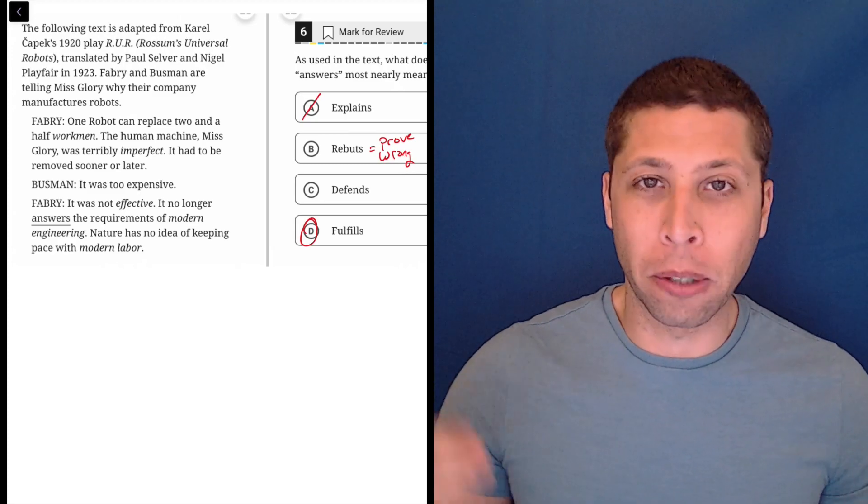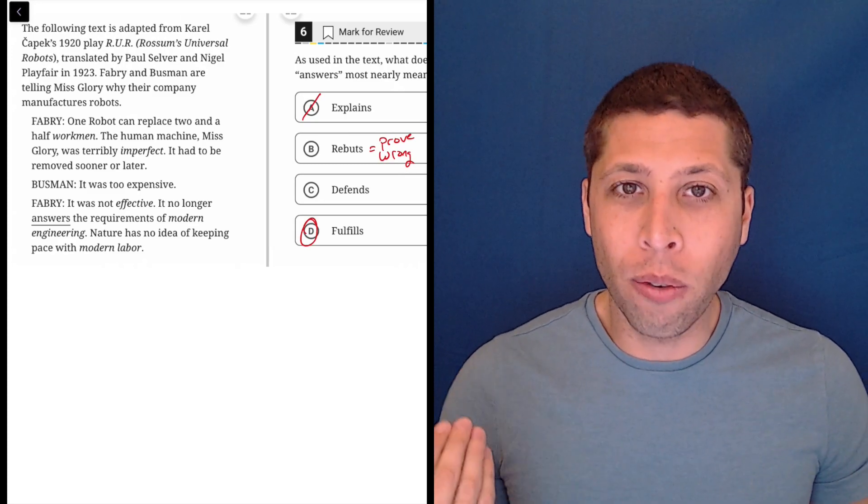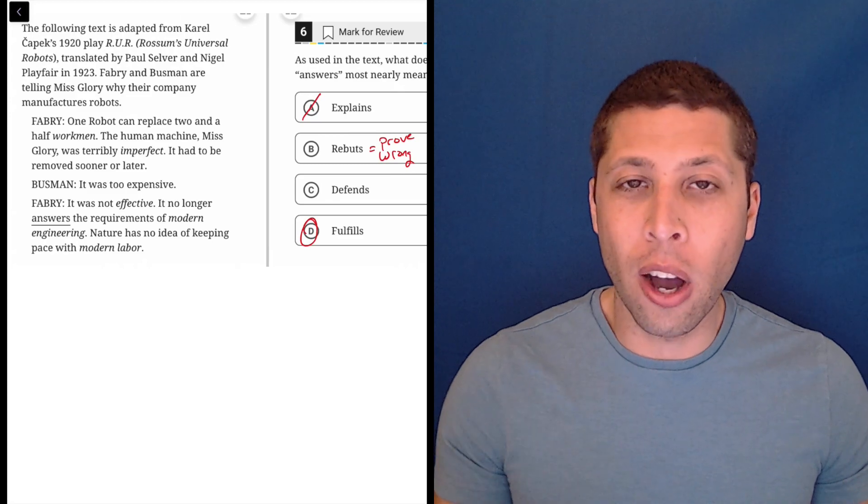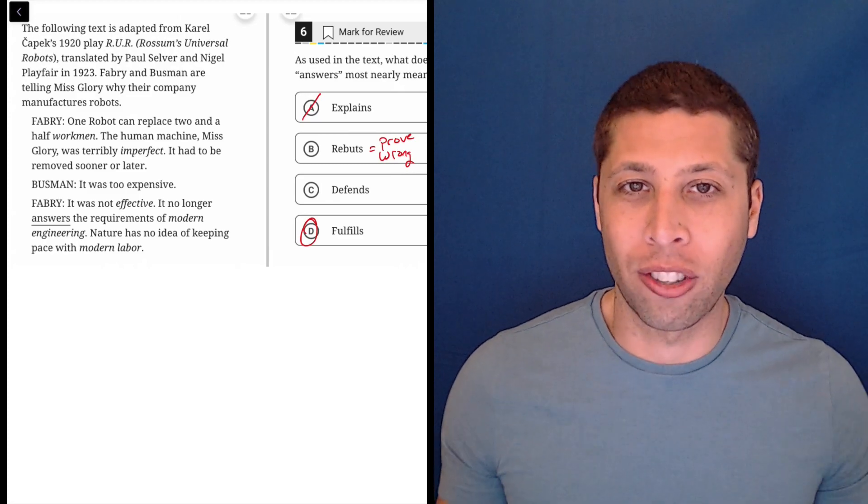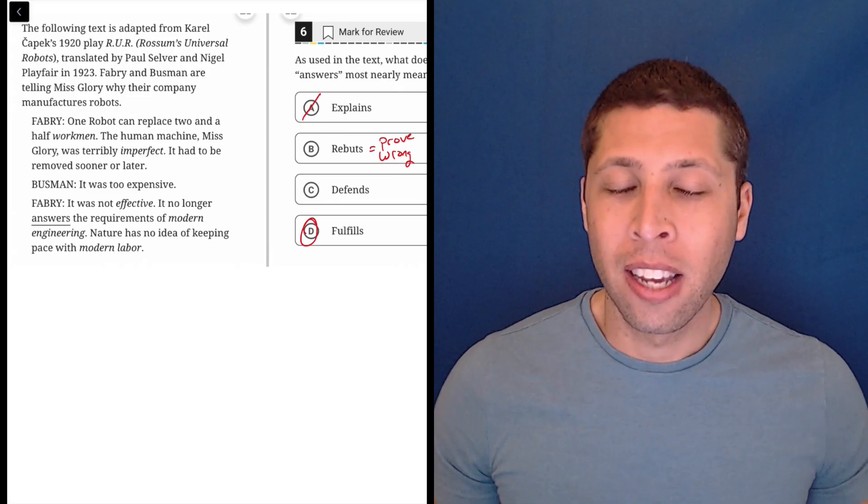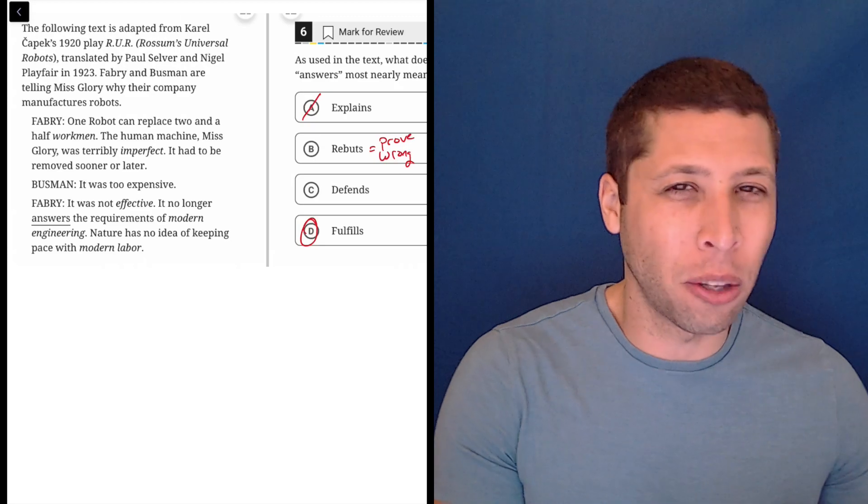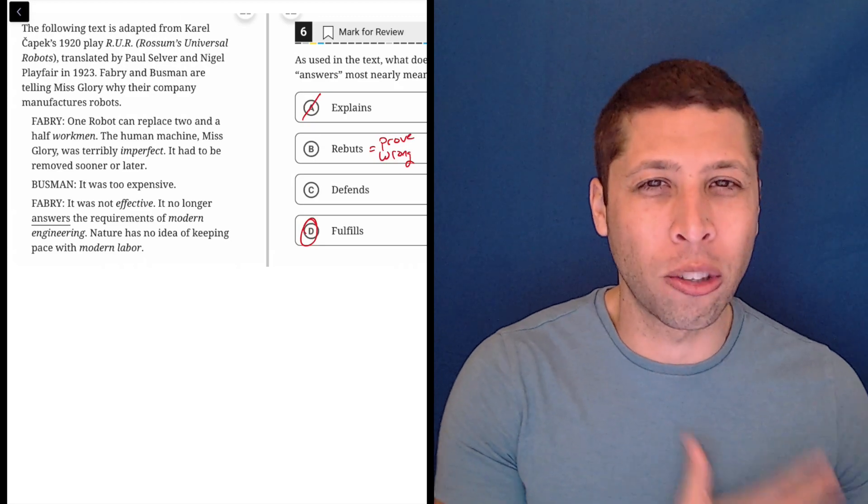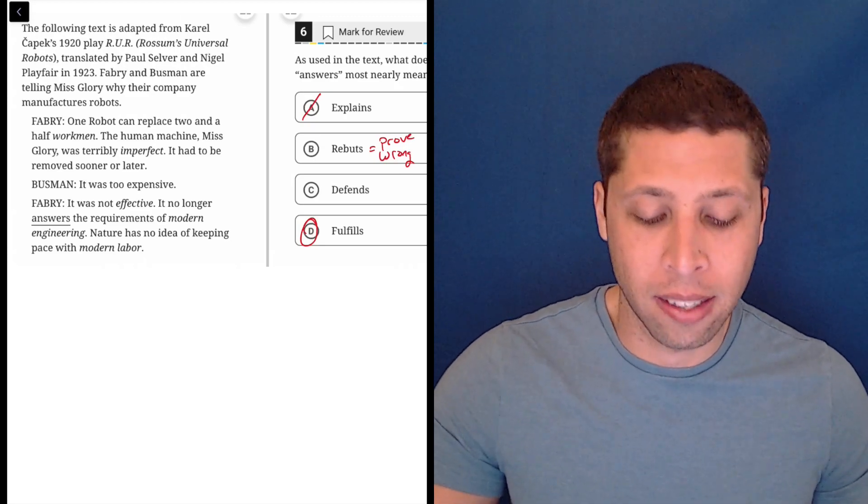I think the only reason people are going to struggle here is they don't really know what the question is asking. So they're just kind of defining the word 'answers' without thinking about what it means in the context.